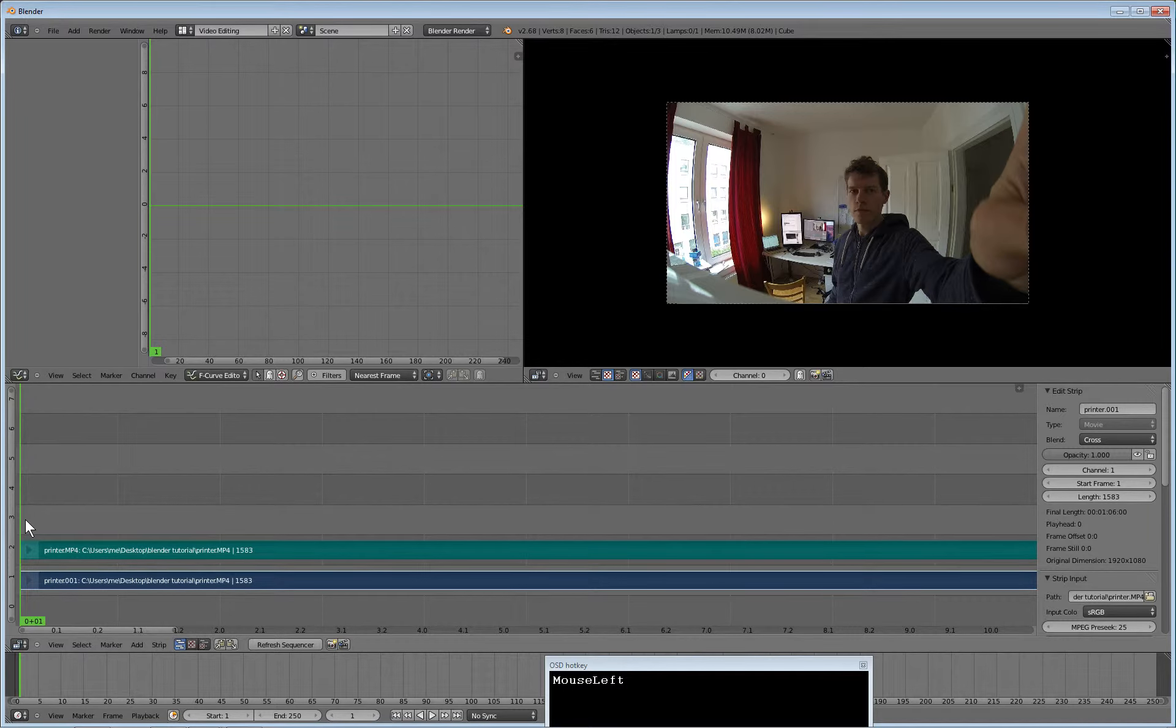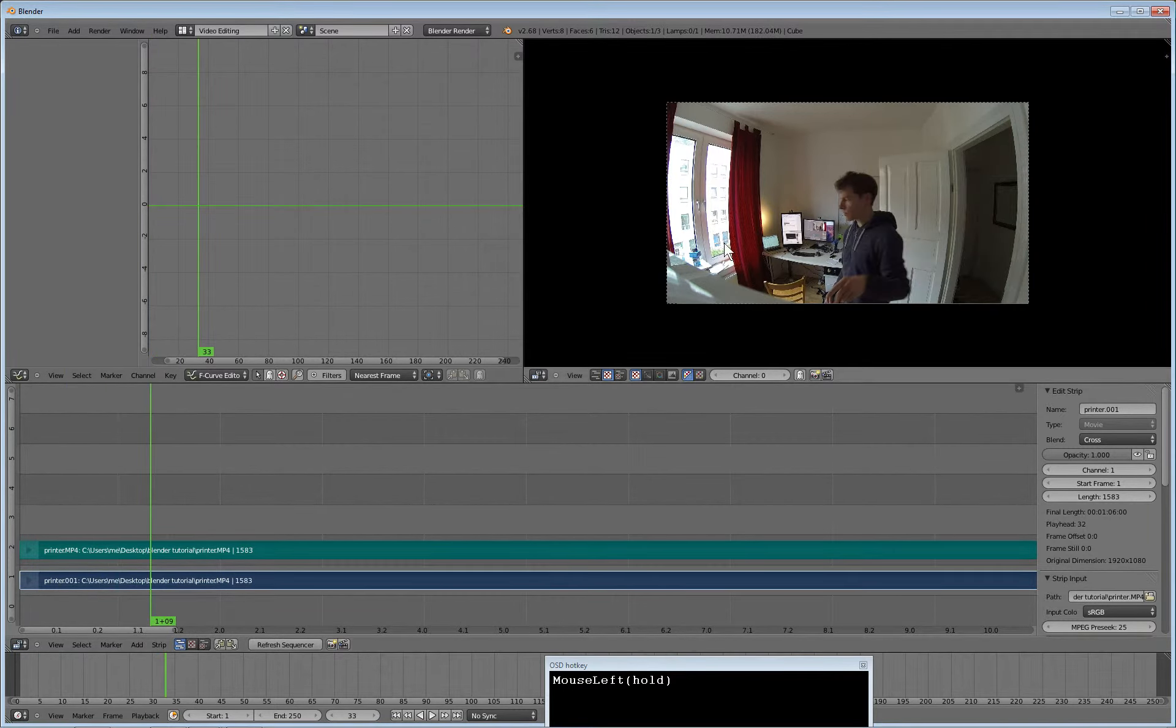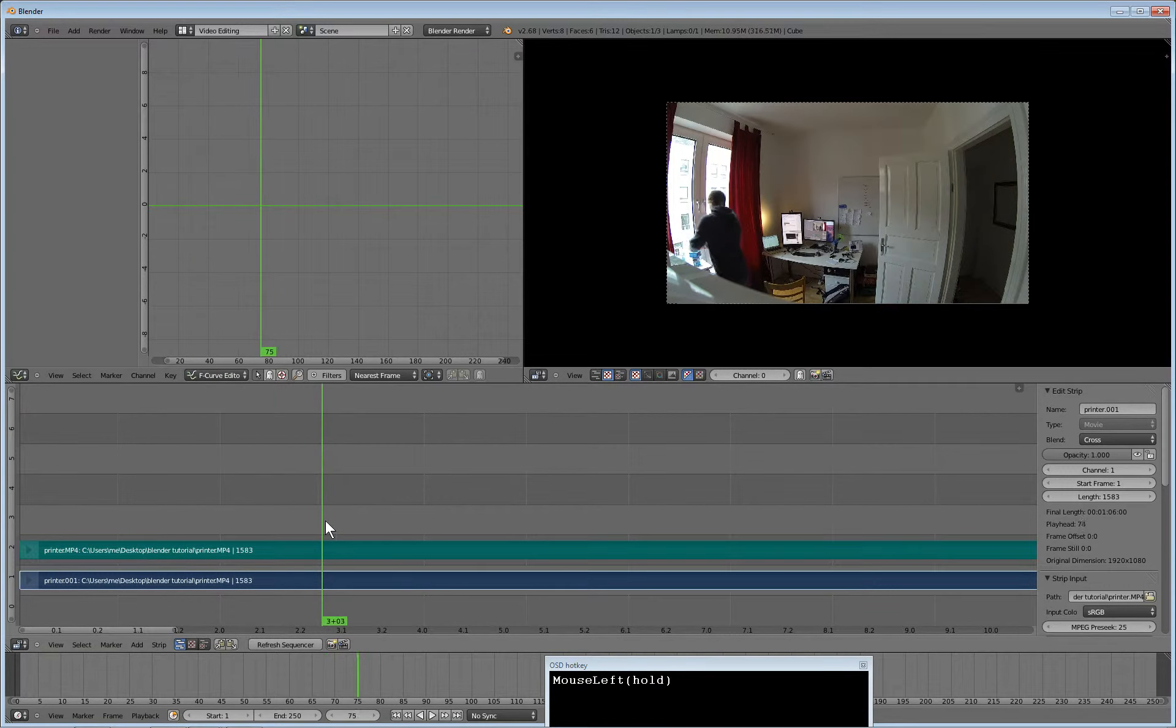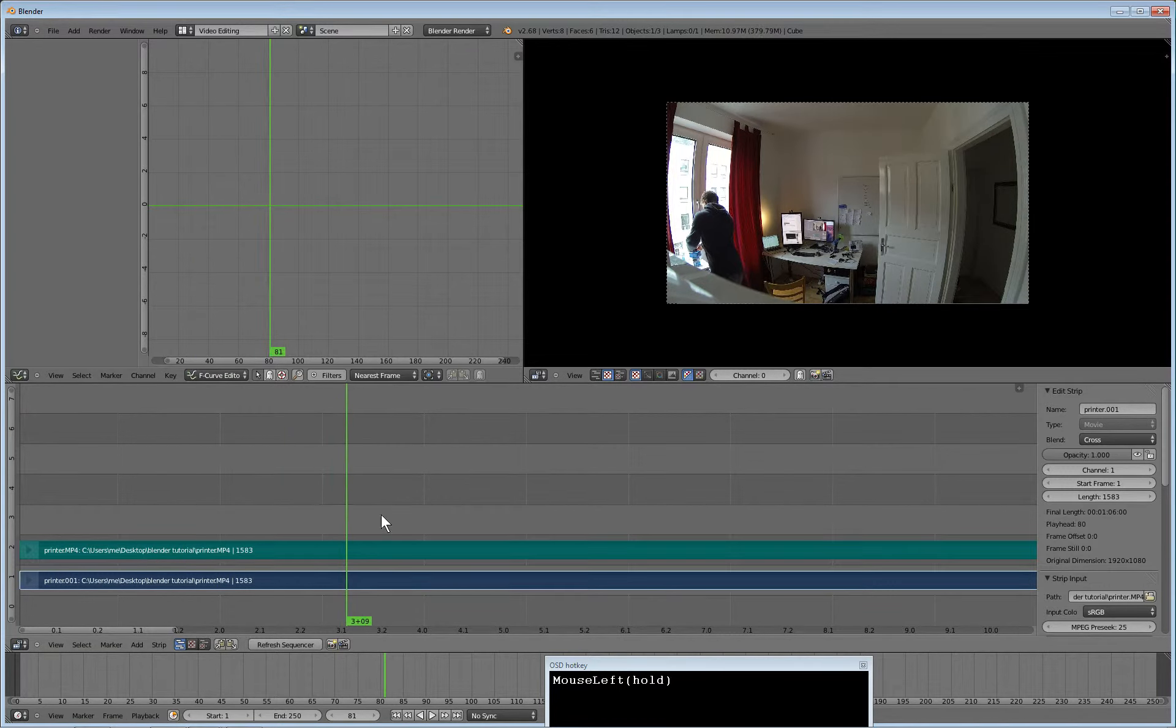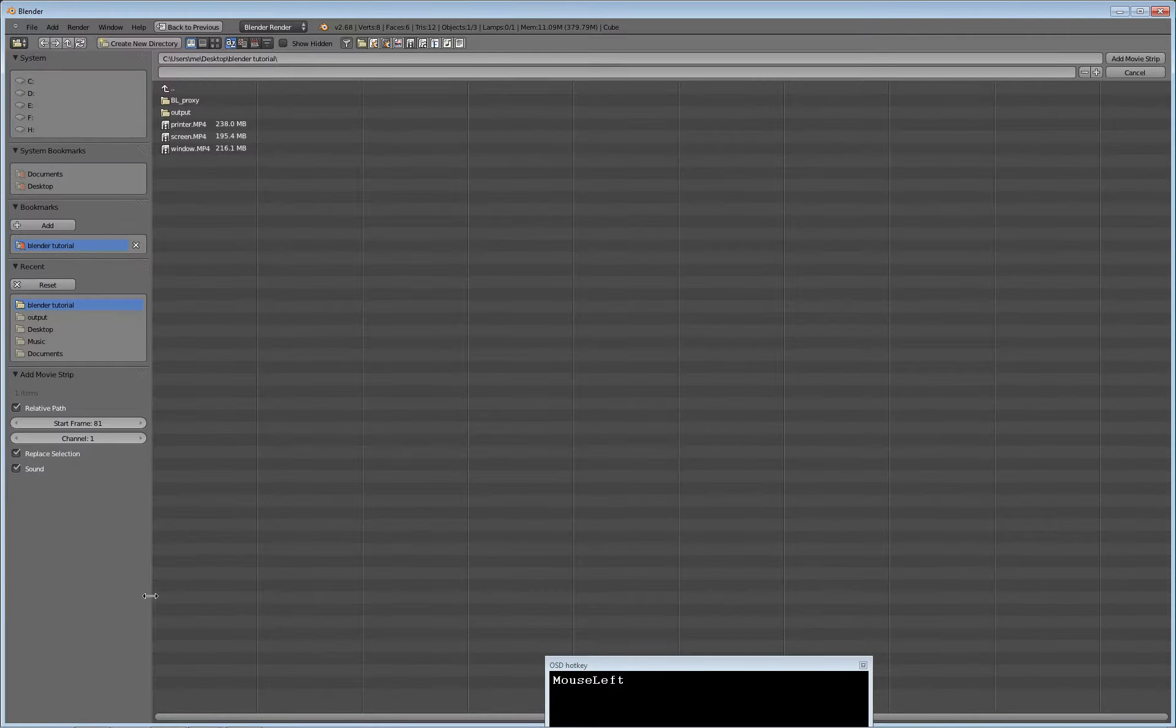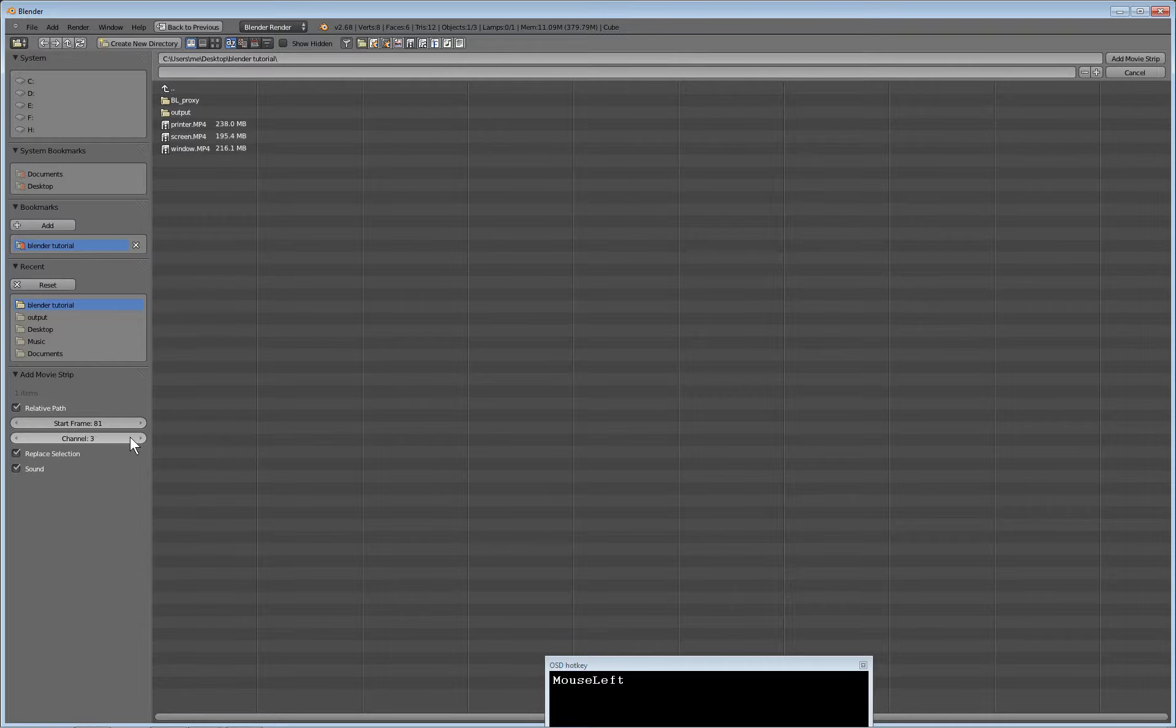Now I will roughly align the video to where I switch on the second camera on the window, which is now, and import the next movie right there. The frame is set to 81, and the channel is incremented to 3, so we don't have collisions of the files.